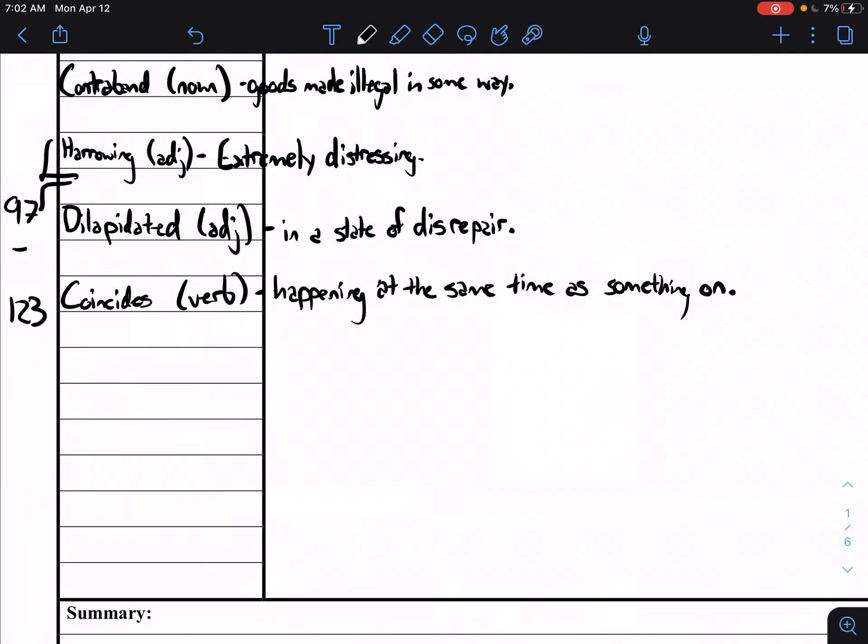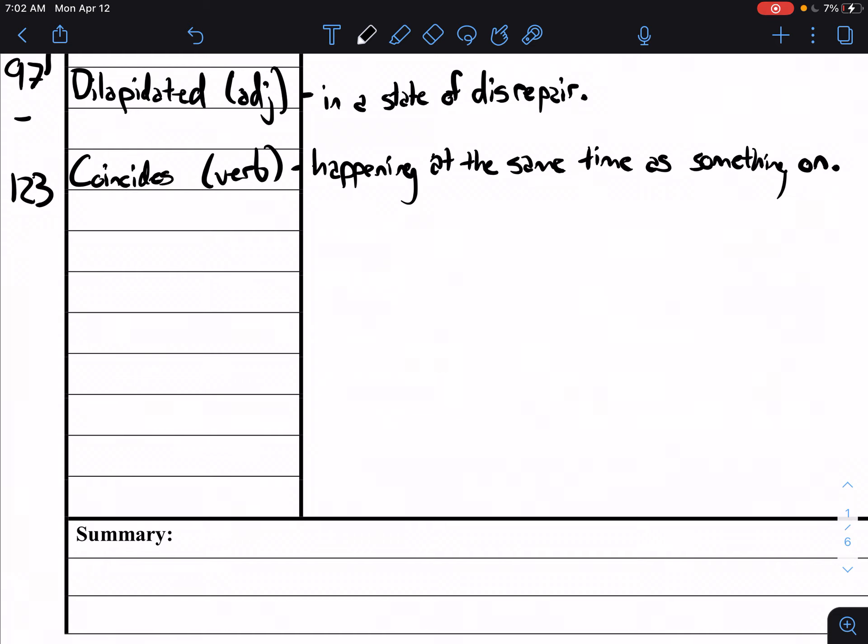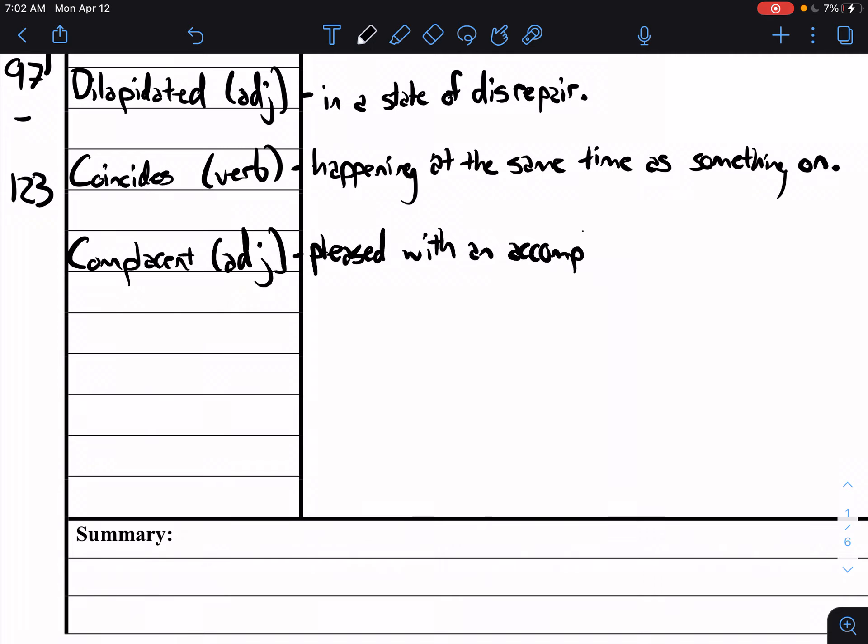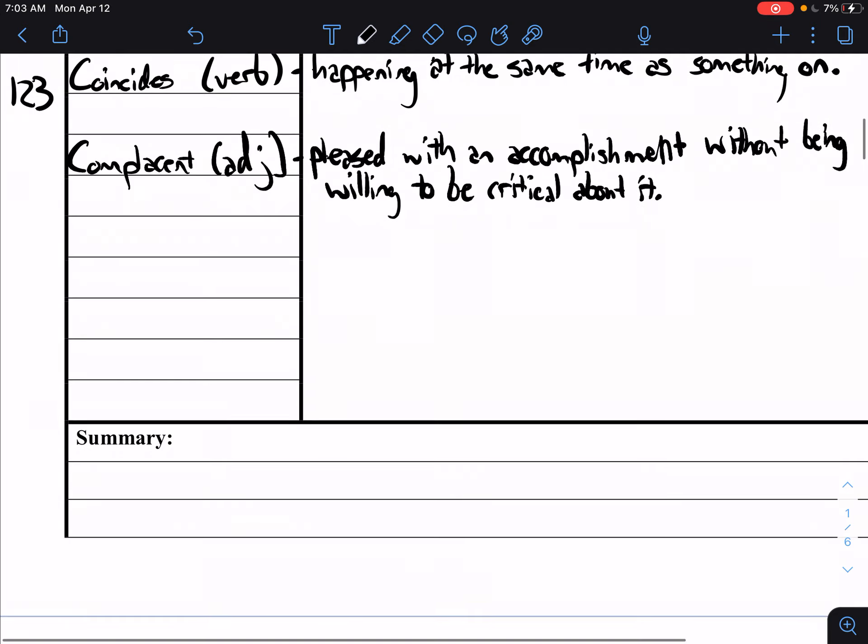Three more. Complacent is next and complacent is another adjective. You'll notice that a lot of these words are adjectives. Complacent means you're pleased with an accomplishment but you're not really critical about it. What we mean by that is you're gonna do something and you're like all right I've done this, I think it's pretty good, and you're not even willing to check your work. You're just like nope we're moving on. That's complacent.